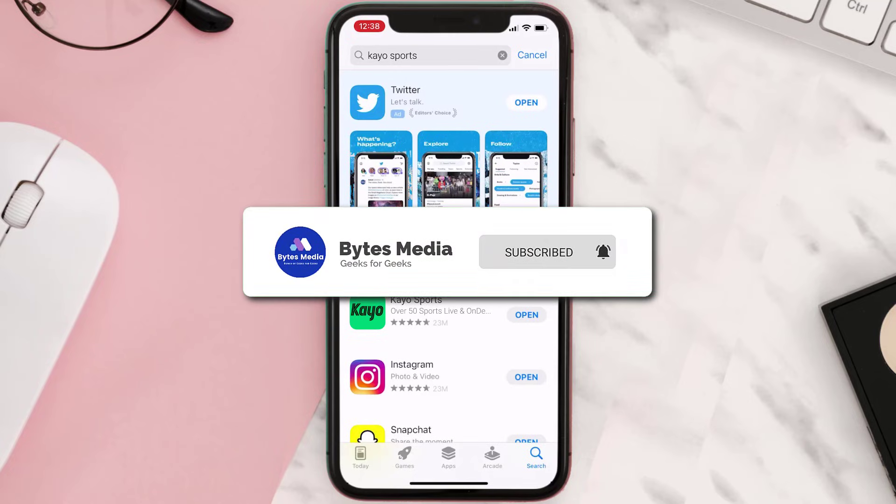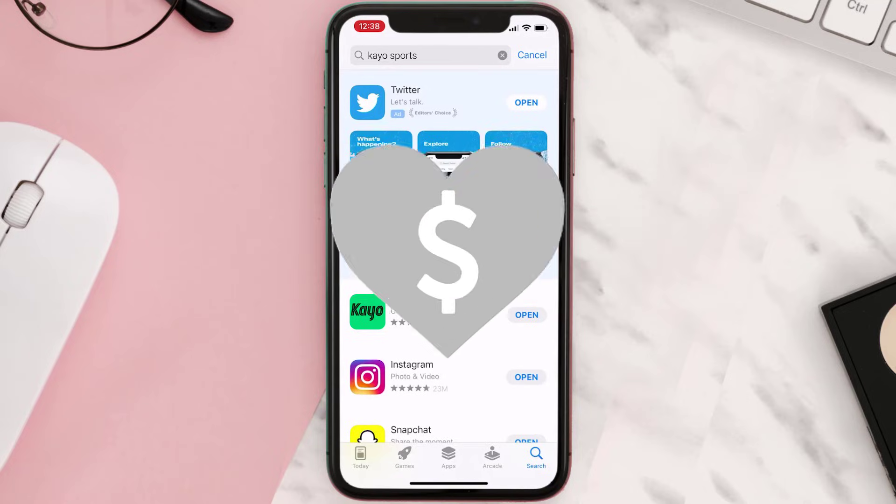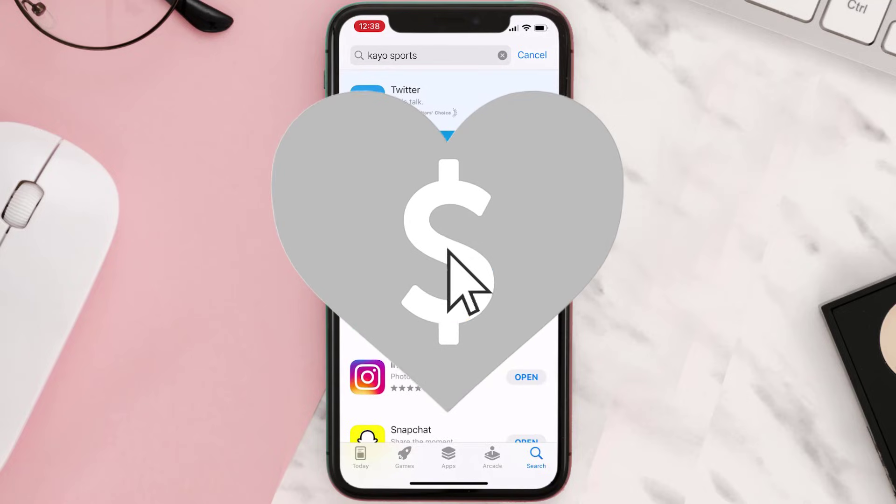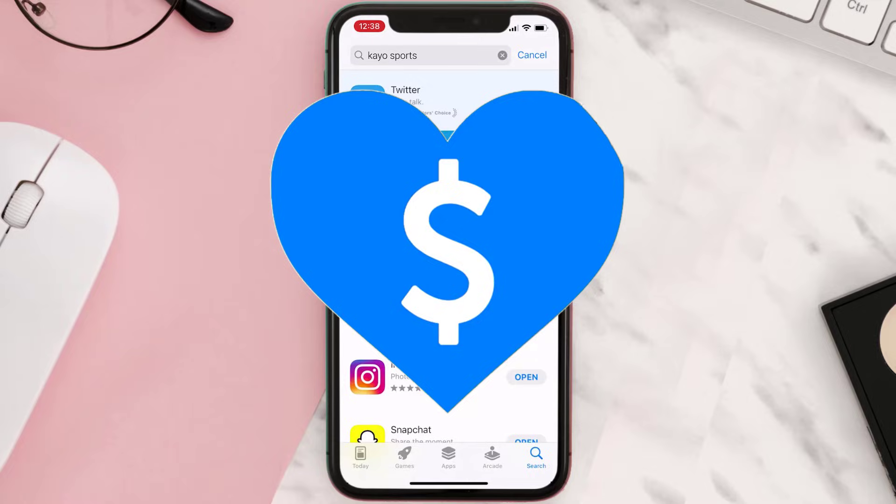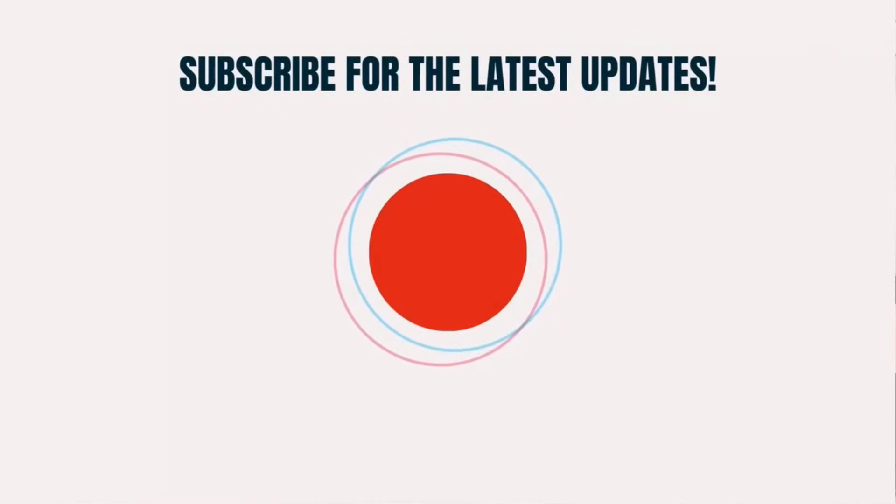And if it did, then make sure you give this video a Super Thanks by clicking on this heart icon to help support the channel. And don't forget to hit that subscribe button. We'll see you in the next one.